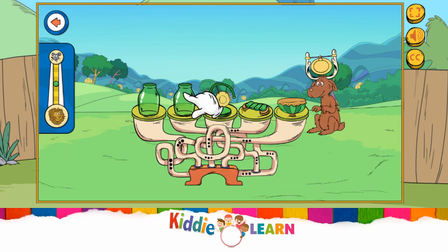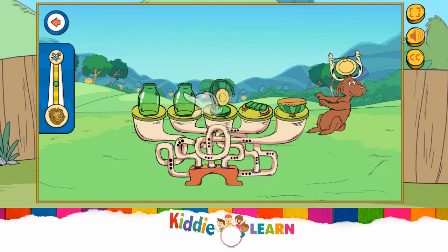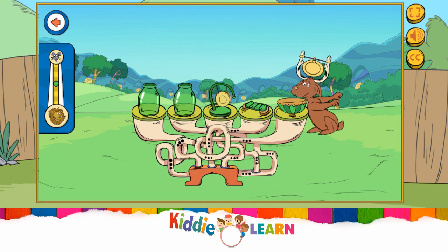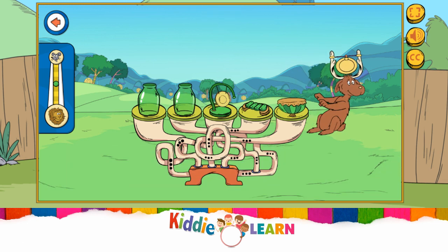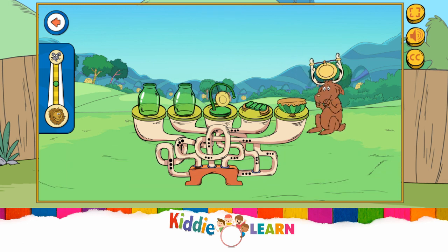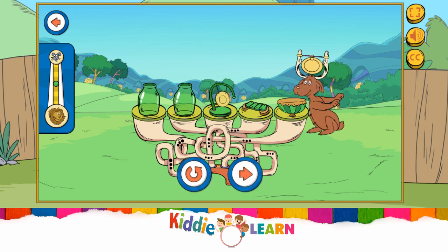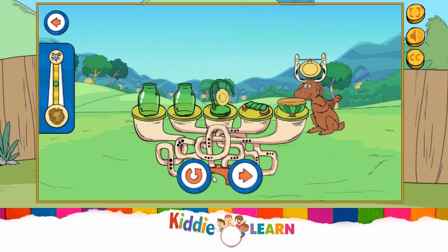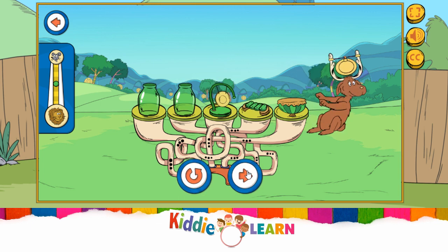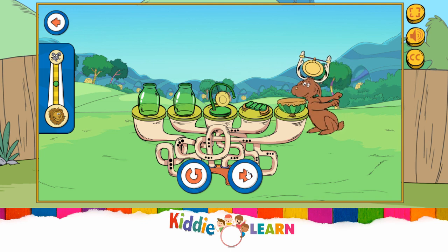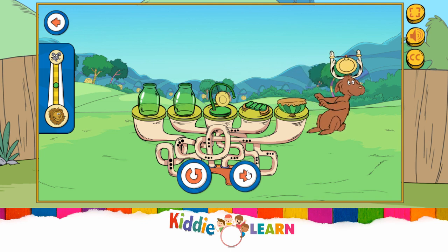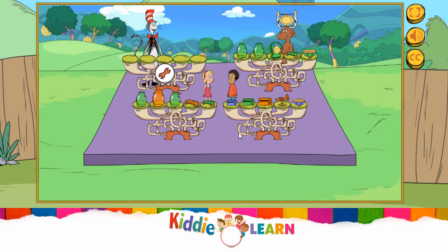Tap on the sound-a-palooza to play it! Choose a wrench to build another instrument!